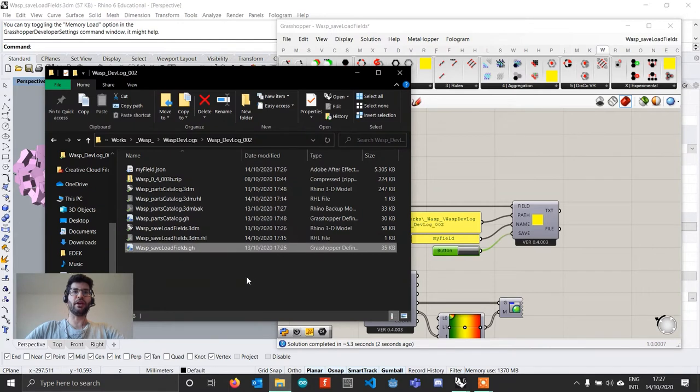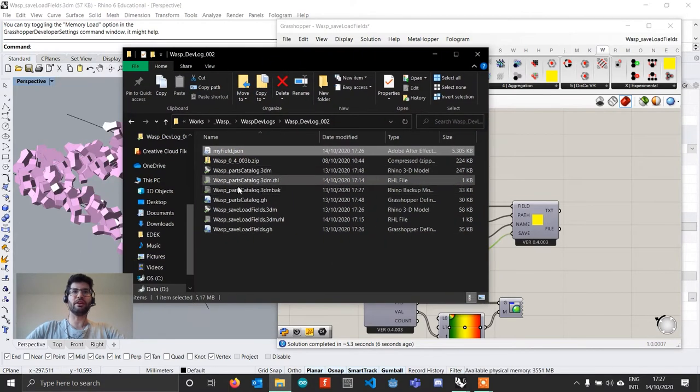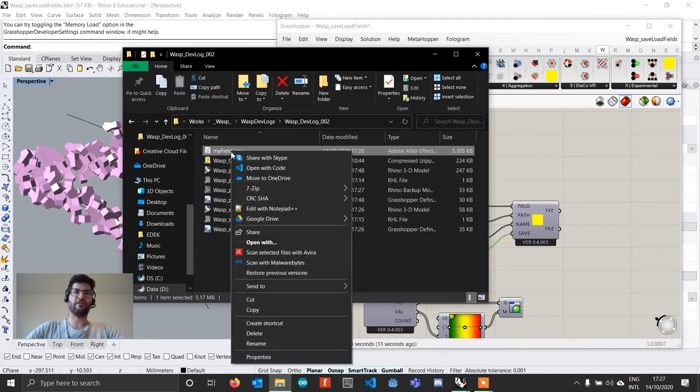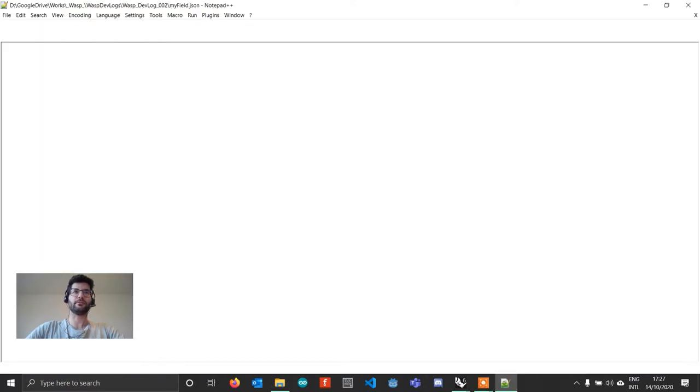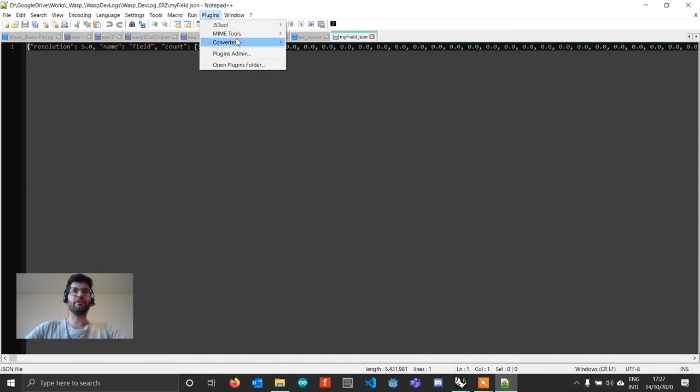And so if we go now and look in our folder, you see that we have a file that has been generated that is called myField.json. And if now I right click on this file and I open it with a text editor, it's going to open as one single big line of text.